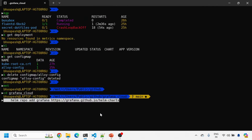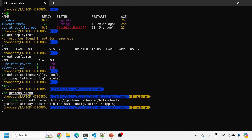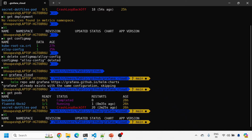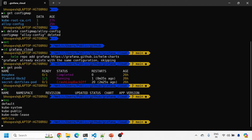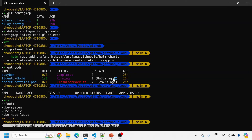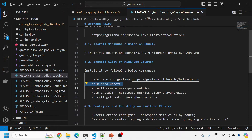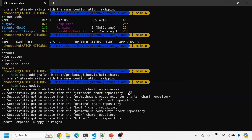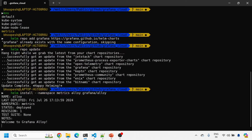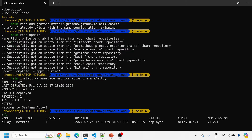Now we'll install Grafana Alloy onto this cluster. I'll add the Helm repository. This is my Minikube cluster — running kubectl get pods and helm list shows no Helm charts currently in the metrics namespace. Let me run helm repo add, which is already done, and then helm repo update. Now I'll install the Grafana Alloy Helm chart — this will install a bare minimum vanilla Grafana Alloy.